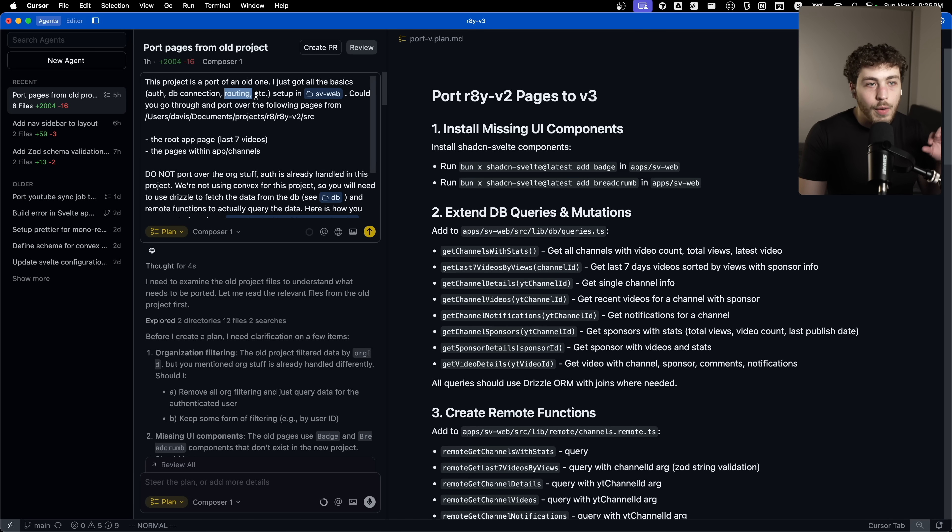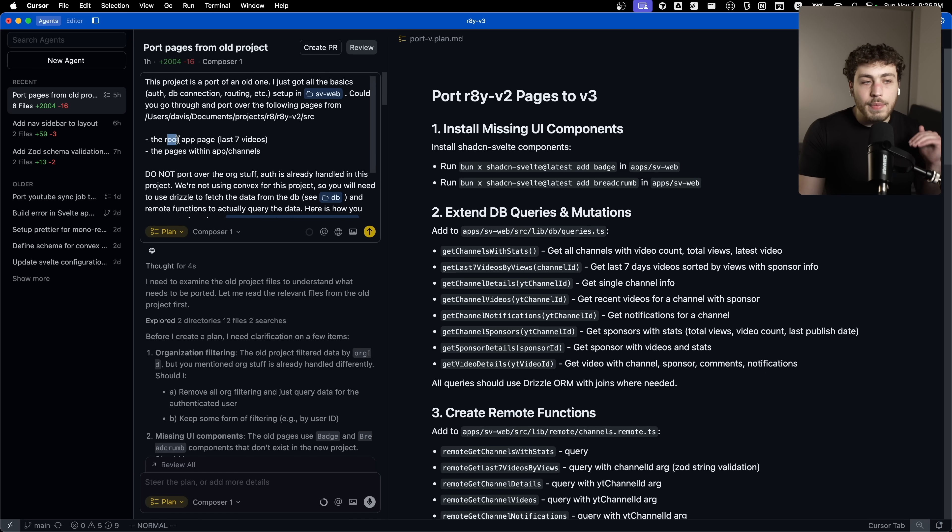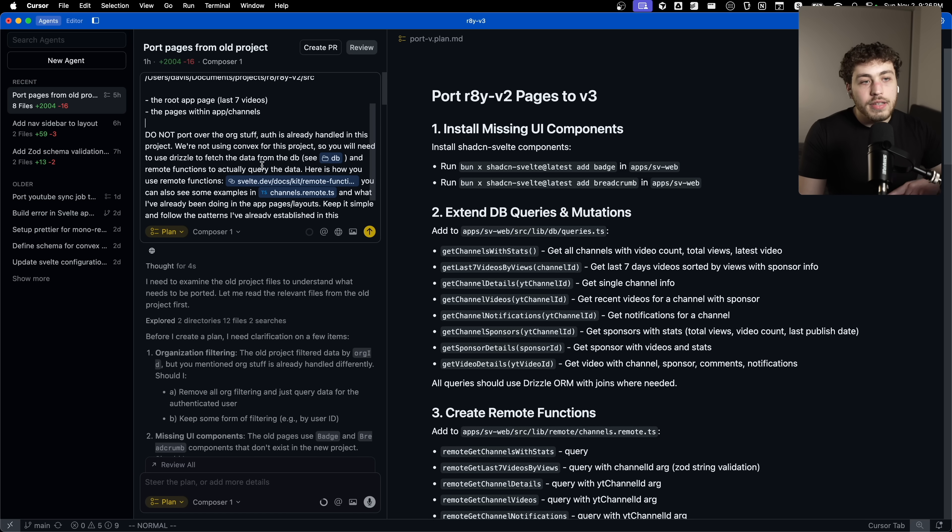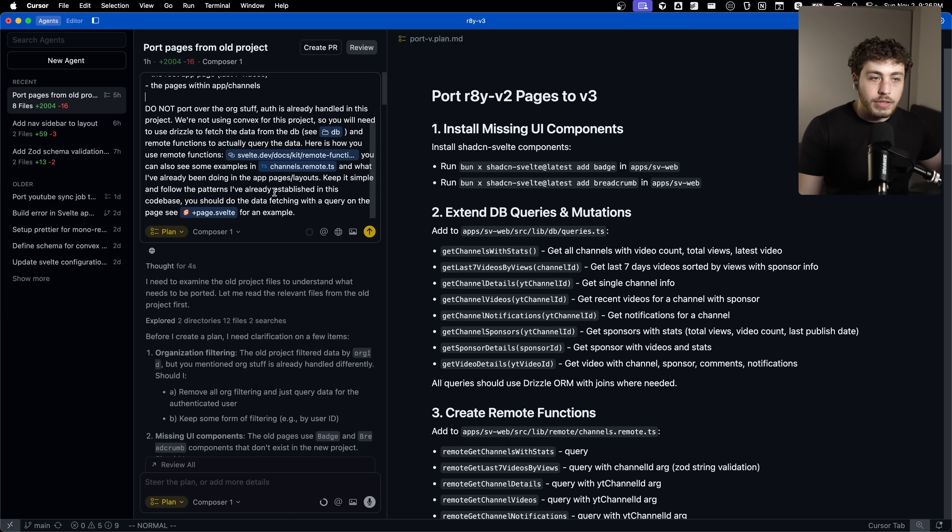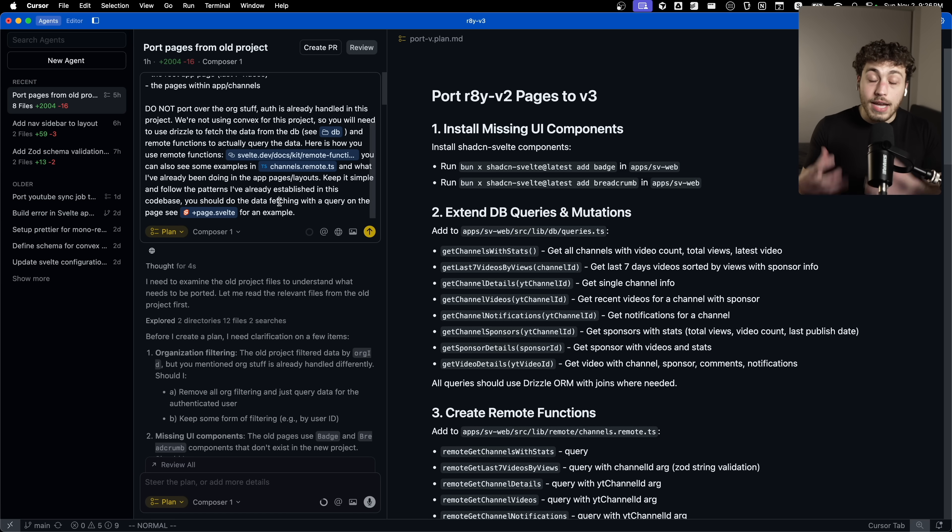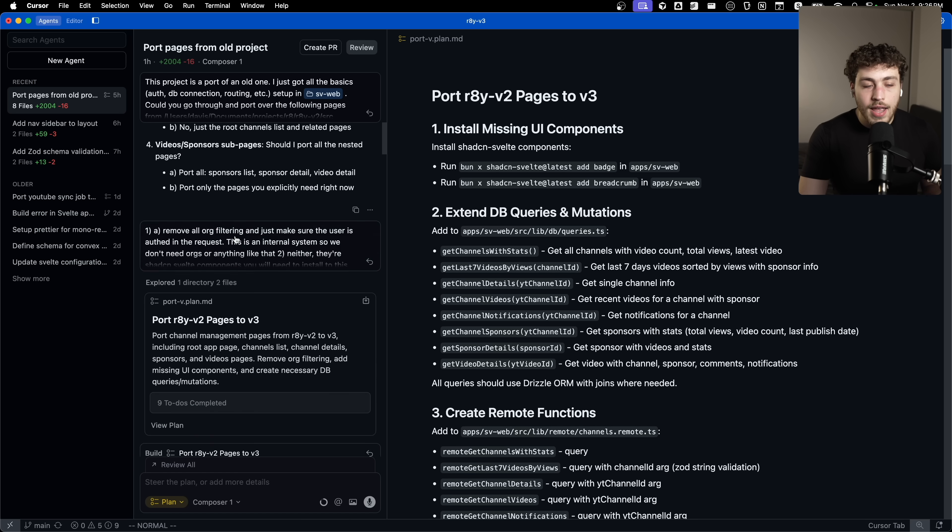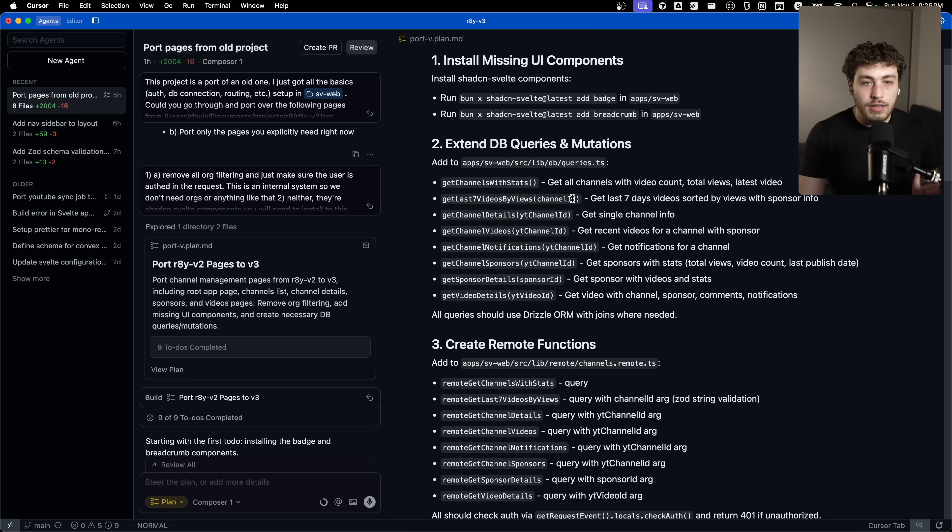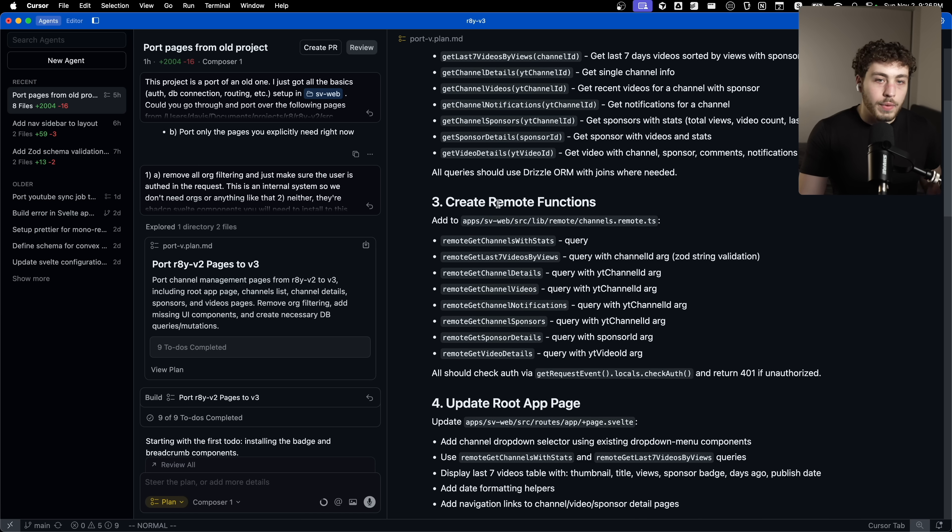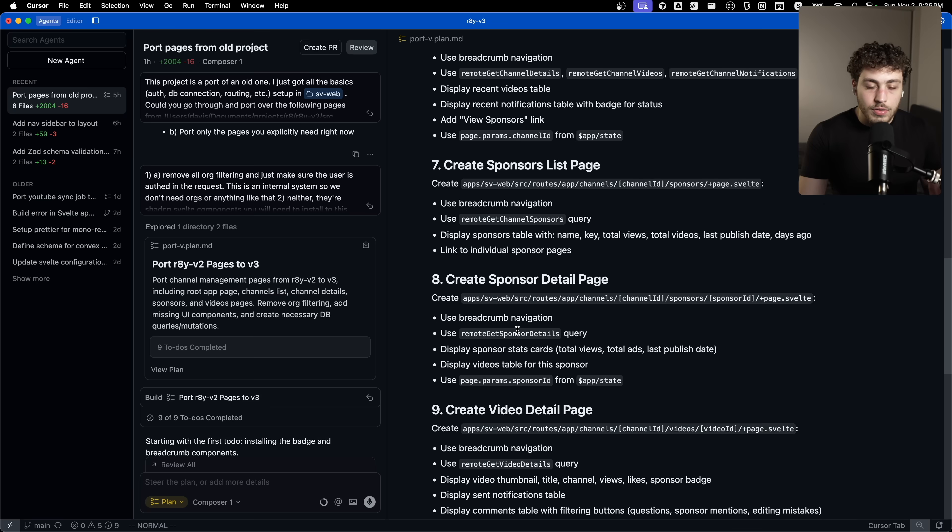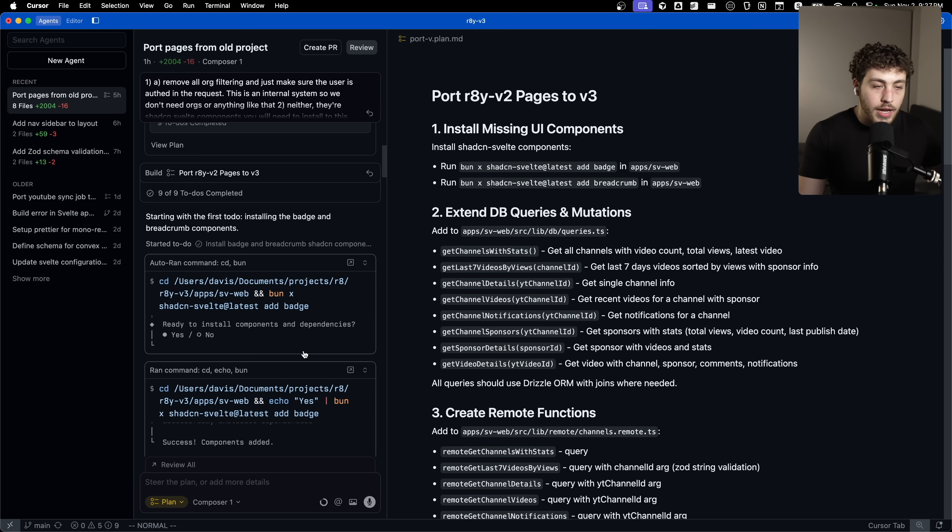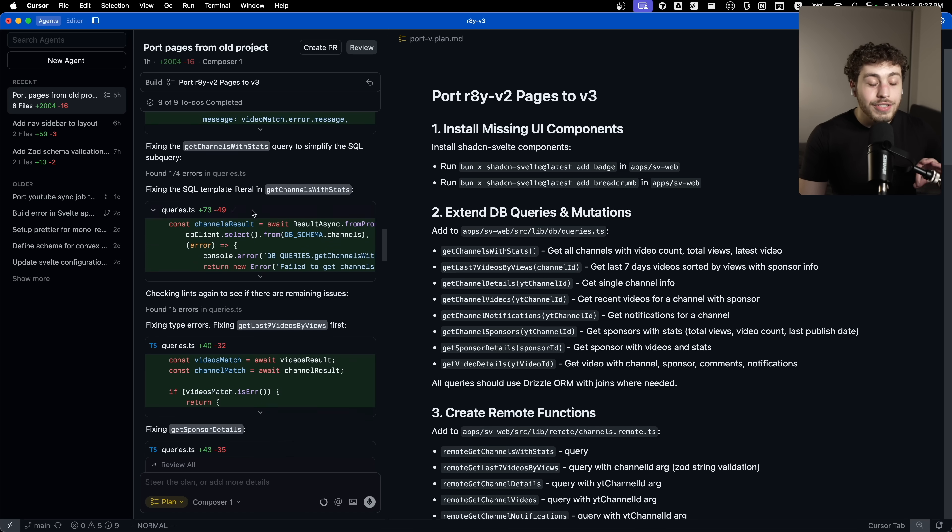I basically wrote it a couple paragraphs here where I'm like, all right, I want you to set it up in this directory, run through the old project, read everything out of that source, basically copy the root page of the app and then copy the channels pages. And I put this into plan mode. I found plan mode to actually be really good because I did this one in Sonnet 4.5, which is a definitely a smarter model than Composer is. It asked me a bunch of clarifying questions, which is really nice. And then in the end, it wrote up this big, long plan of like, okay, we need to add all these queries. We need to add all these remote functions, update all these pages, do all this stuff. Then Composer 1 went through, made the to-do list, and then just cranked this out.